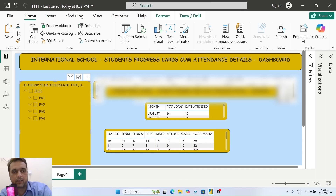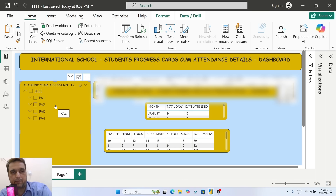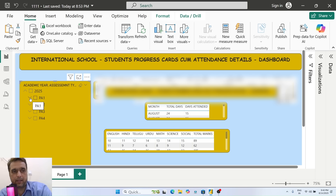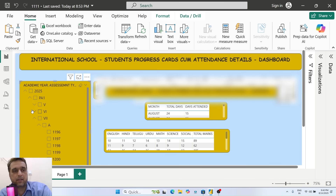The most important work is the academic year. Here you can see the academic year, and I want to see particular student details in PA1, PA2, PA3, PA4 - you can see assessments, monthly tests, SA1, SA2. You can filter by academic year, class 6th, section B.